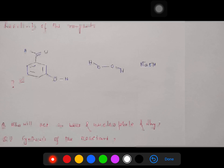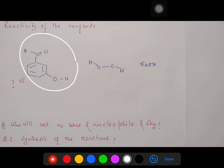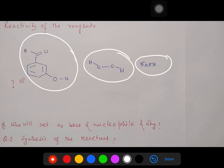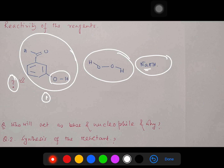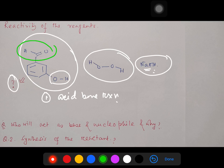So first, the reactivity of the reagent. These are the reactants for our reaction: 3-hydroxy benzaldehyde, hydrogen peroxide, and sodium hydroxide. This 3-hydroxy benzaldehyde has mainly two types of properties it can show under the reaction condition. Point number one: the hydroxyl group can undergo acid-base reaction with sodium hydroxide — phenols are sufficiently acidic such that deprotonation can occur. So the first possible reaction is acid-base reaction.